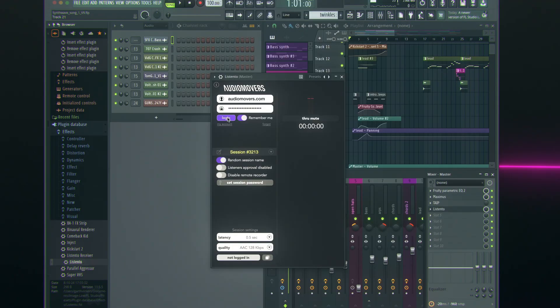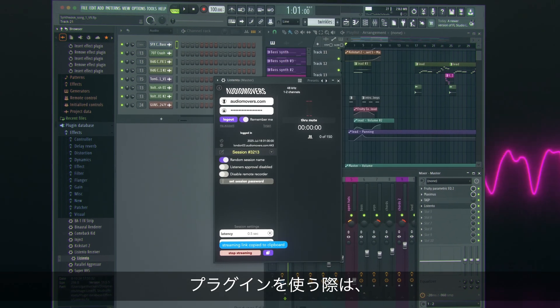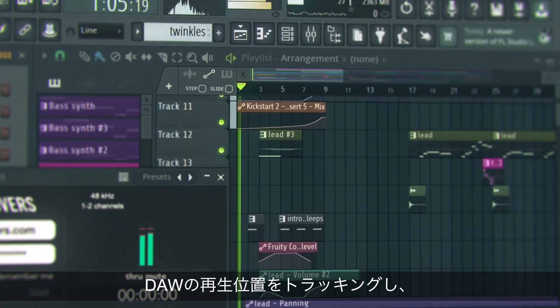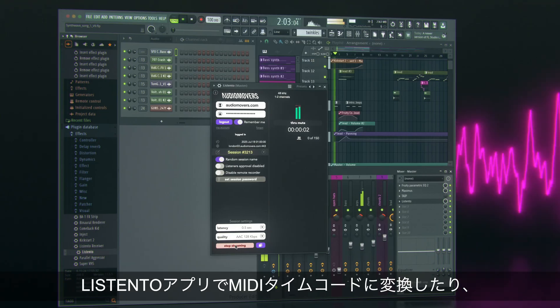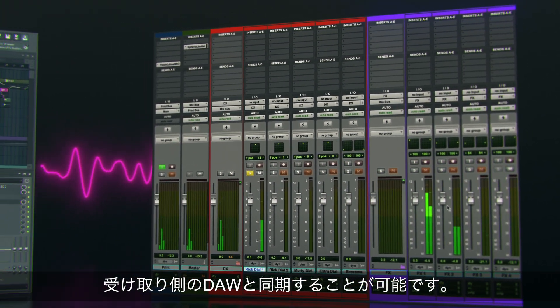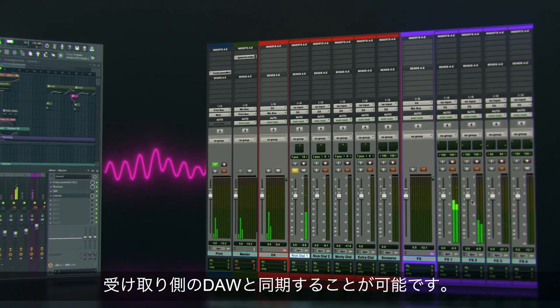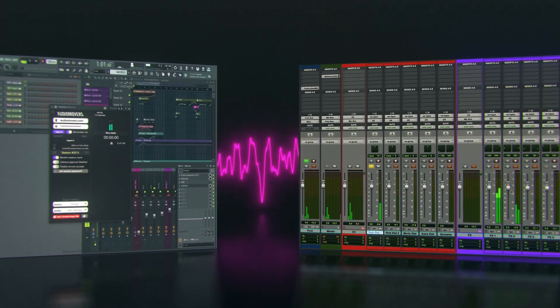When you use the plugin to stream, it will track your DAW's playhead information. This can then be converted to MIDI timecode in the ListenTo app, to sync a receiver's DAW or NLE to yours.